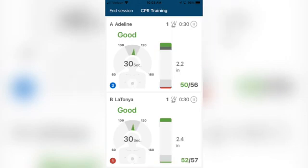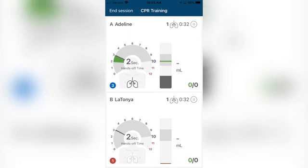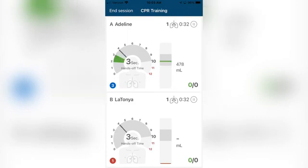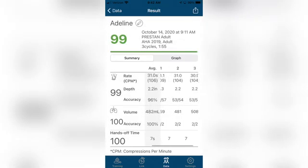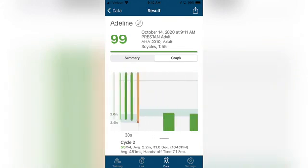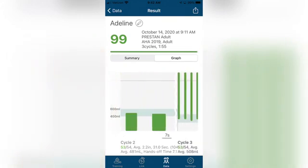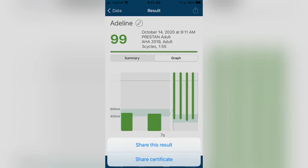The Preston CPR Feedback App allows instructors to provide comprehensive CPR training while monitoring CPR performance for up to six students at a time. This app is also equipped with a reporting feature that allows for CPR training results to be shared, downloaded, or printed directly from the app.